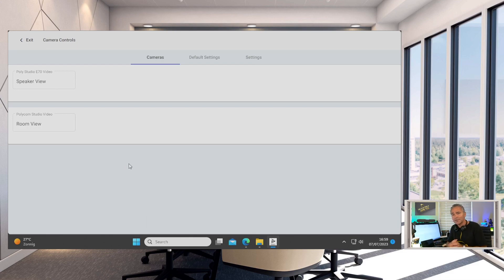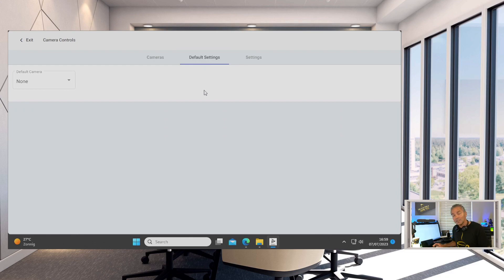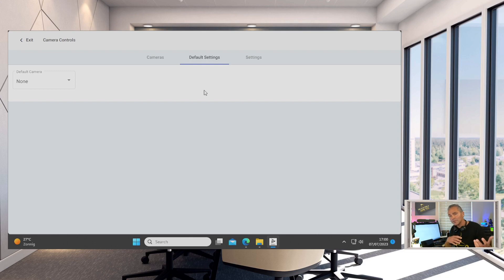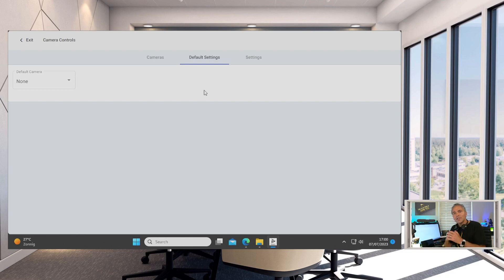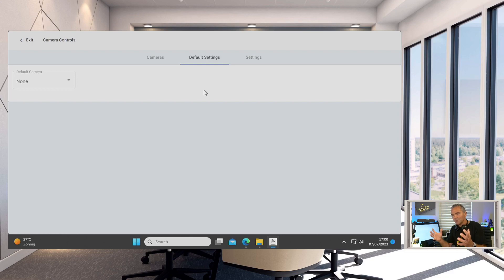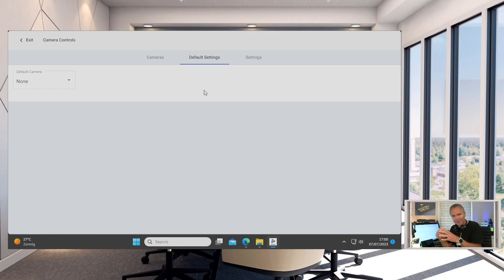Under the hood you can configure that up front. A brand new feature which is in Camera Control App version 2 is the default settings. Default setting means that it always falls back. So if people walk out of the meeting, new people come in, it will fall back into a default tracking option. There was a lot of feedback on that.